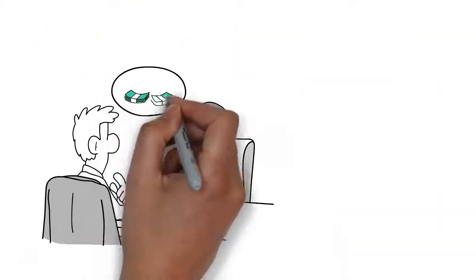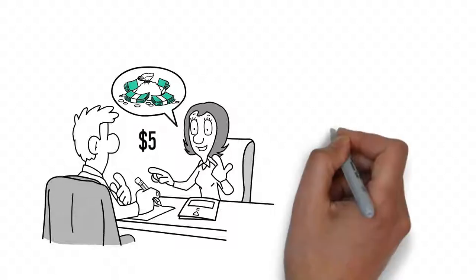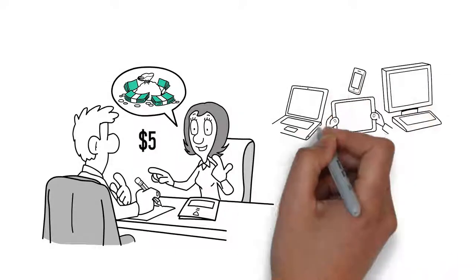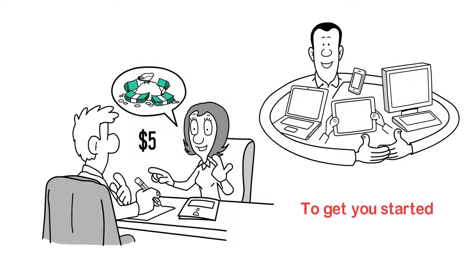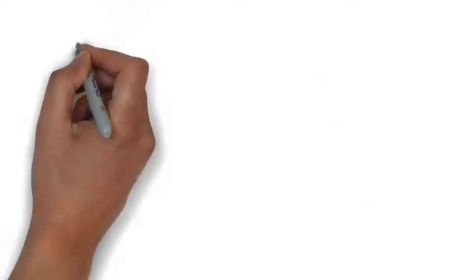Once you make your $5 donation, we will give you access to the Facebook friending software to get you started.